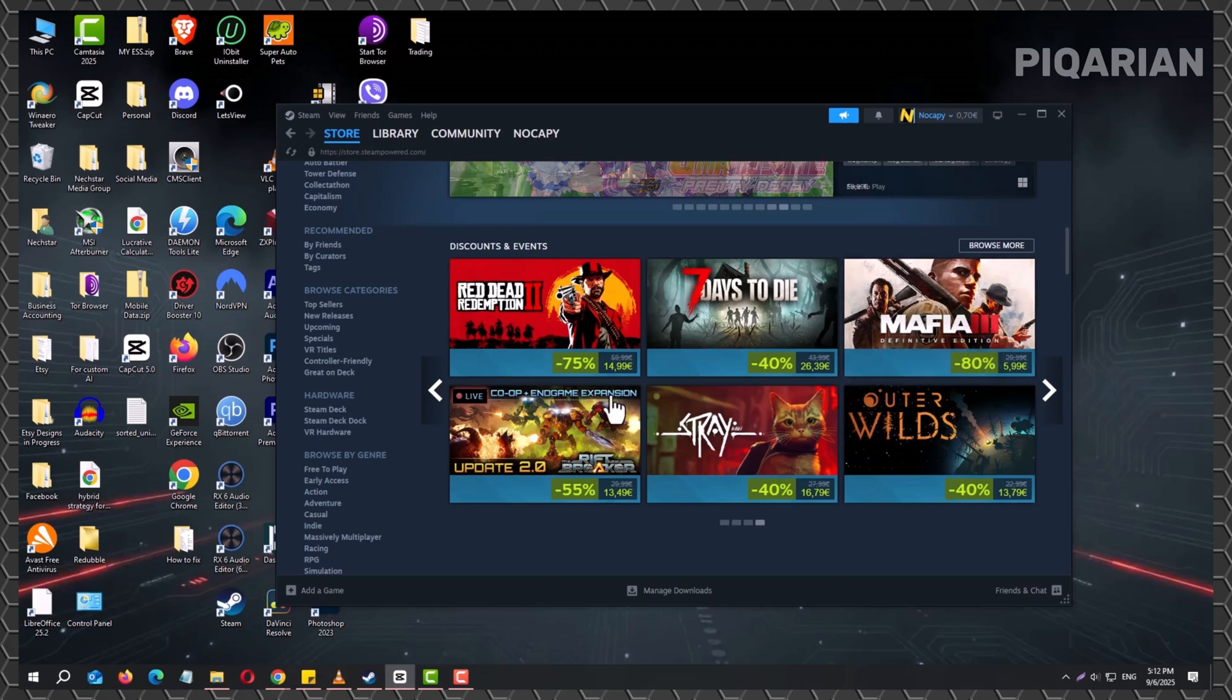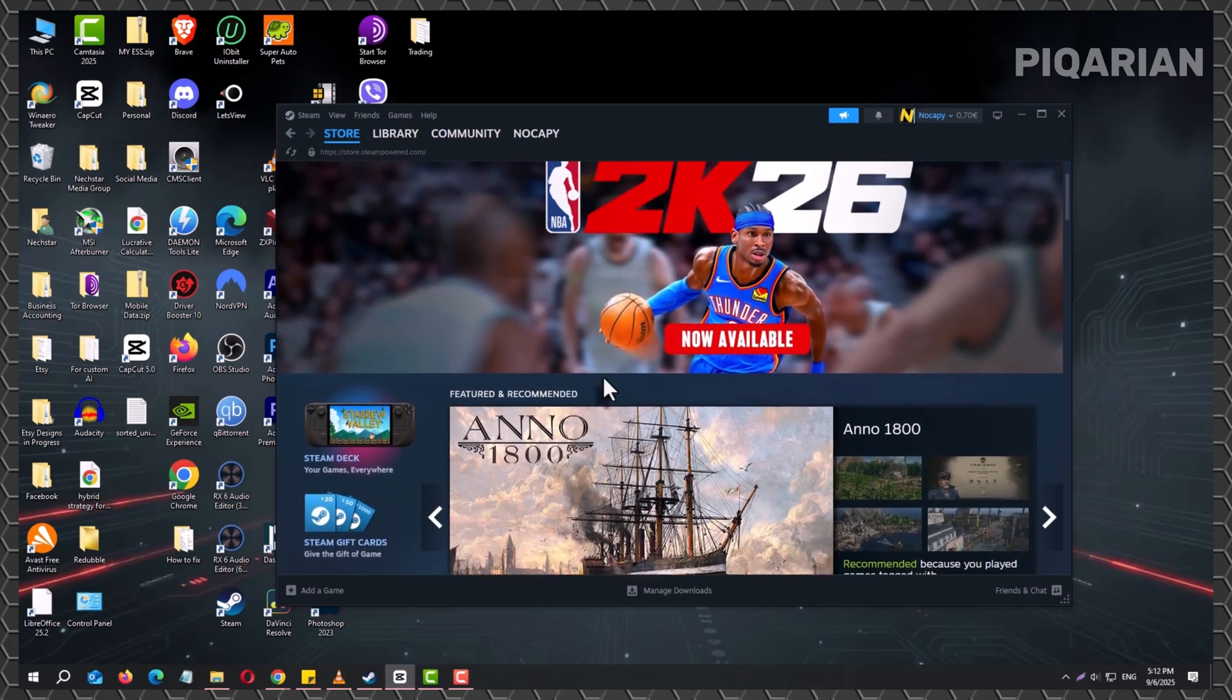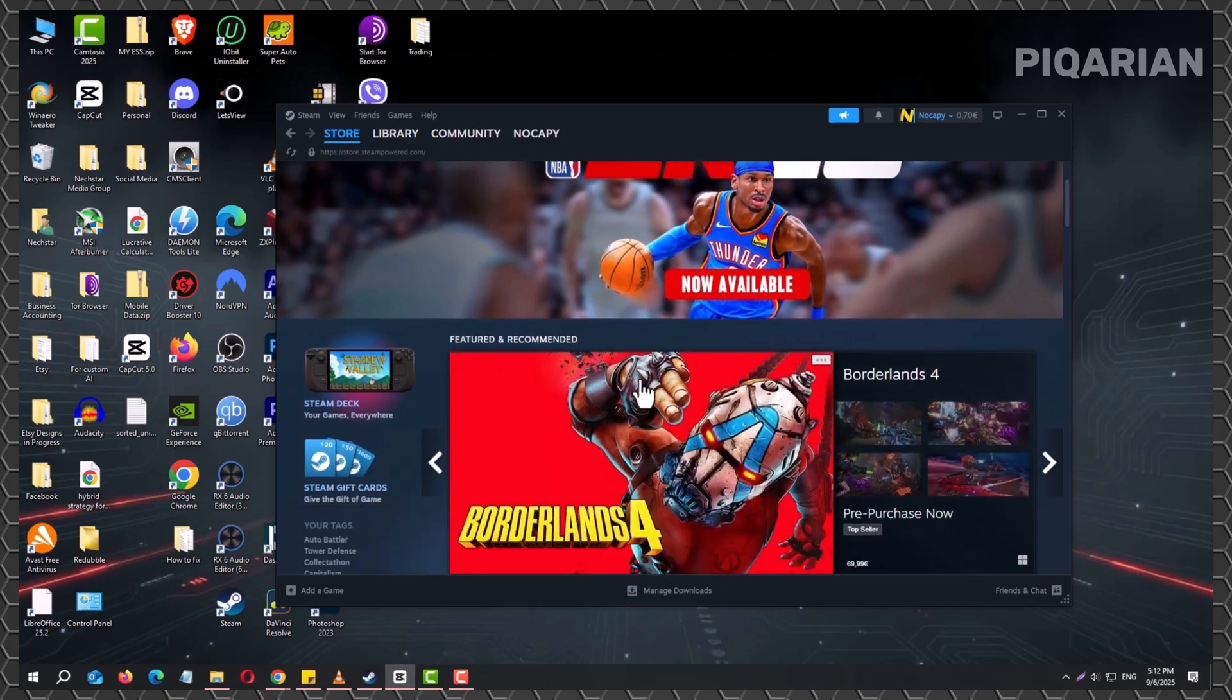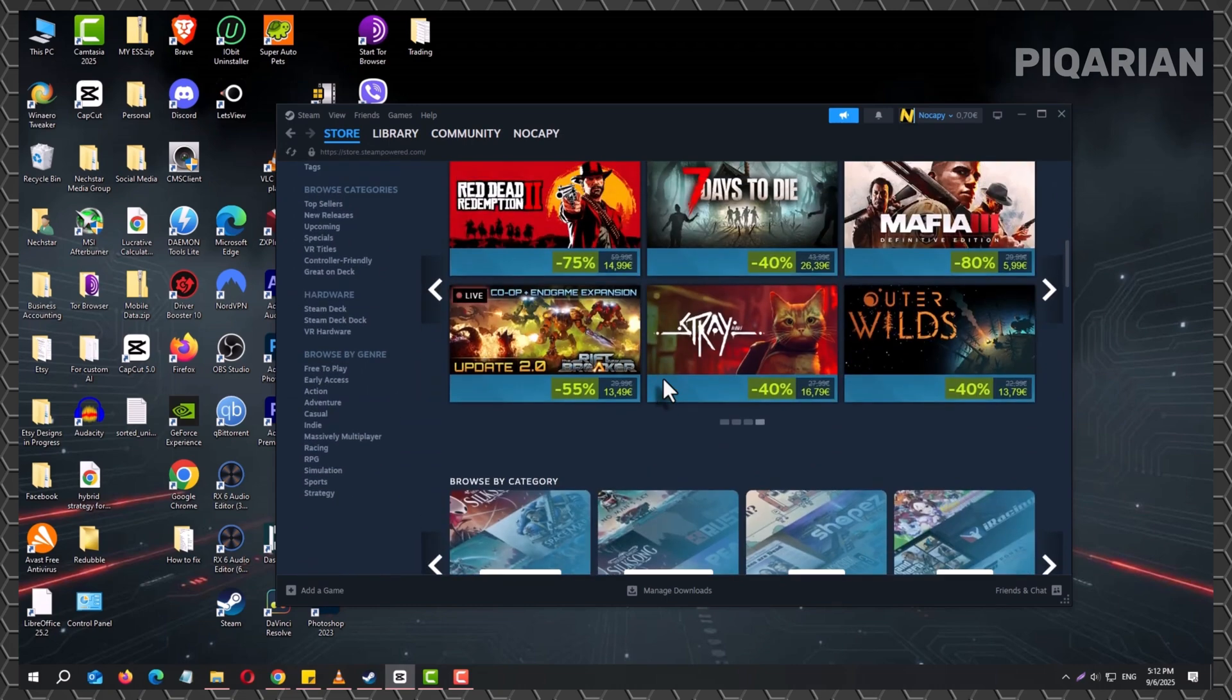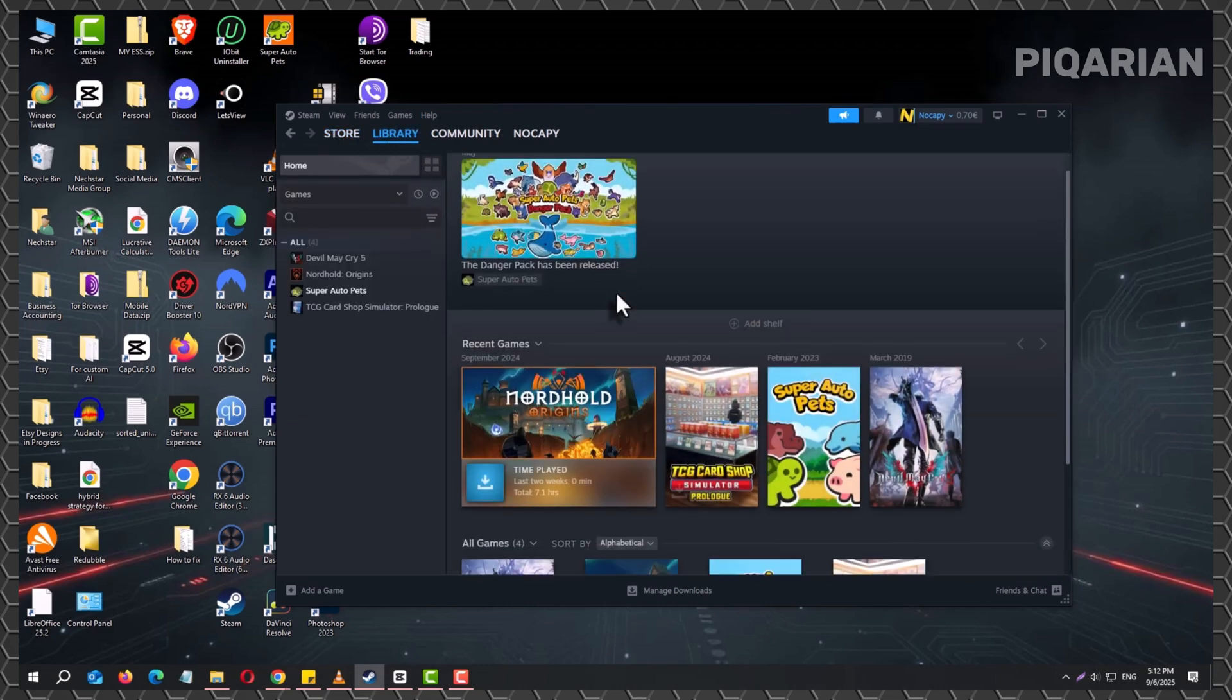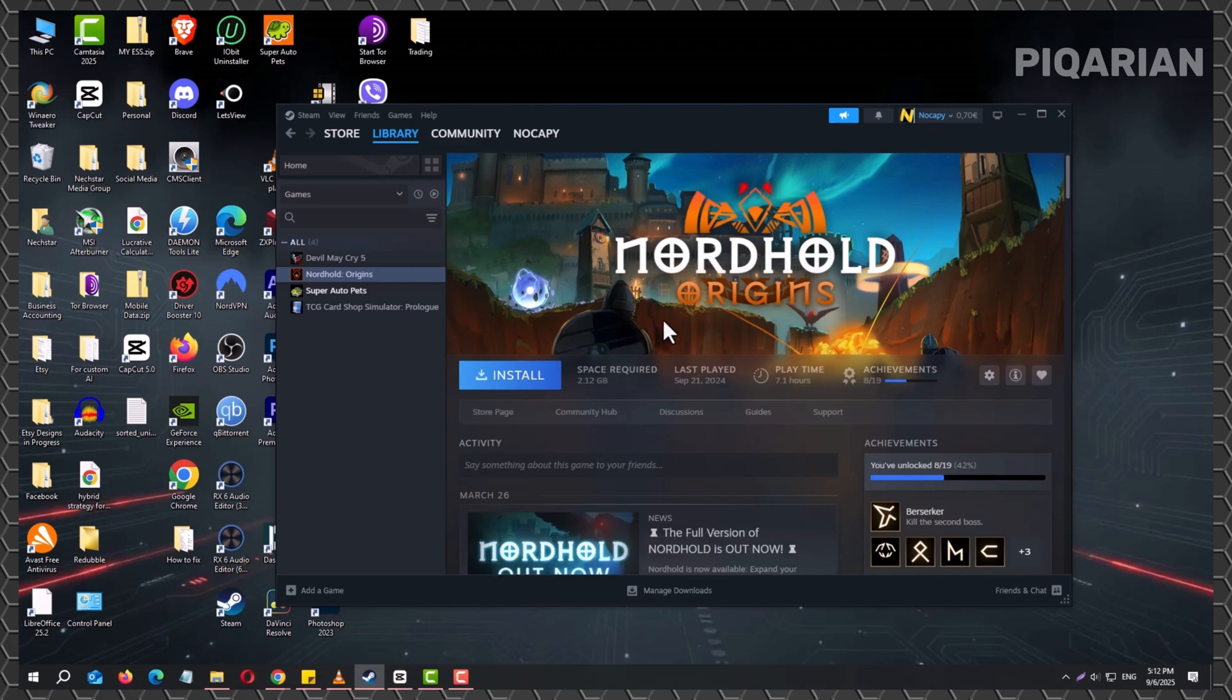If you've ever tried launching a Steam game without internet, you've probably run into that confusing wall where nothing seems to load. The game is installed, you're logged in, but Steam insists you need to be online. The good news is there's a way around it, and once you set it up, you'll have the freedom to play your favorite titles even when Wi-Fi is out of reach. Here's how it works.